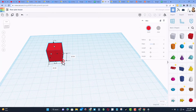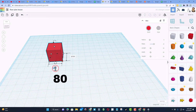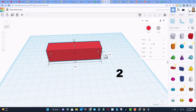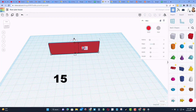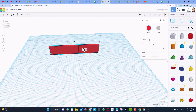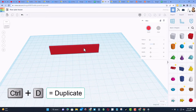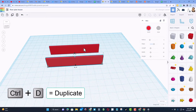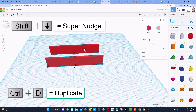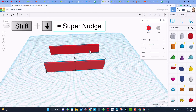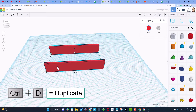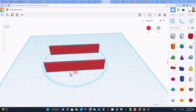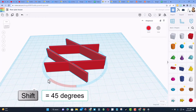When you bring out a cube, type 80 for the length, type 2 for the thickness, and make the height 15, then press Enter. Click on that shape and do Ctrl+D, use your arrow keys to nudge it away. I'm holding Shift to nudge so it moves faster. Take those two and do Ctrl+D again.